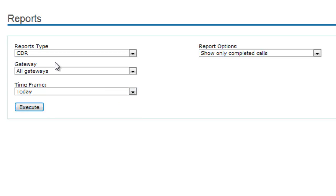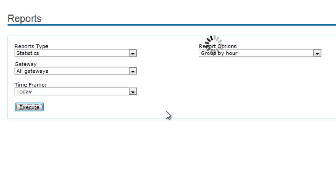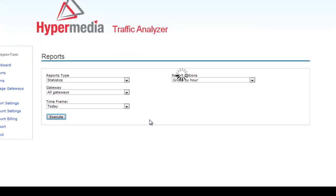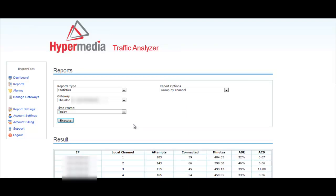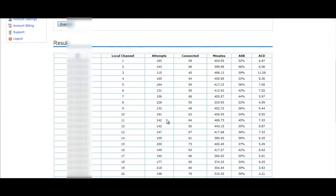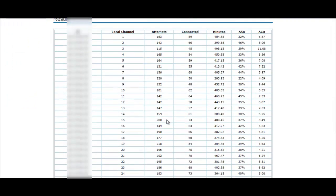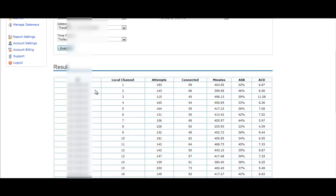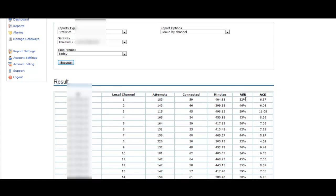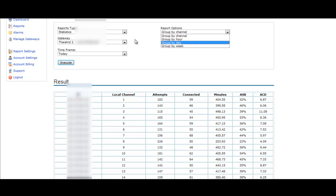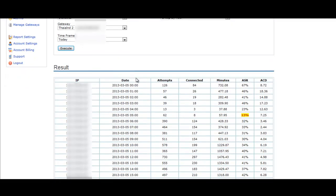When you have done this, you can select, for example, statistics of all the gateways from the last hour of today. I execute it and then it can show me a report. Now I select the second gateway and I choose by channel and it can show me a report of the last hour. As you can see, it shows me the IP, the local channel, the attempts, the connected calls, the minutes by channel, and the ACR and ACD. I can also choose the statistics per hour and it will show me what happened in the last hour.